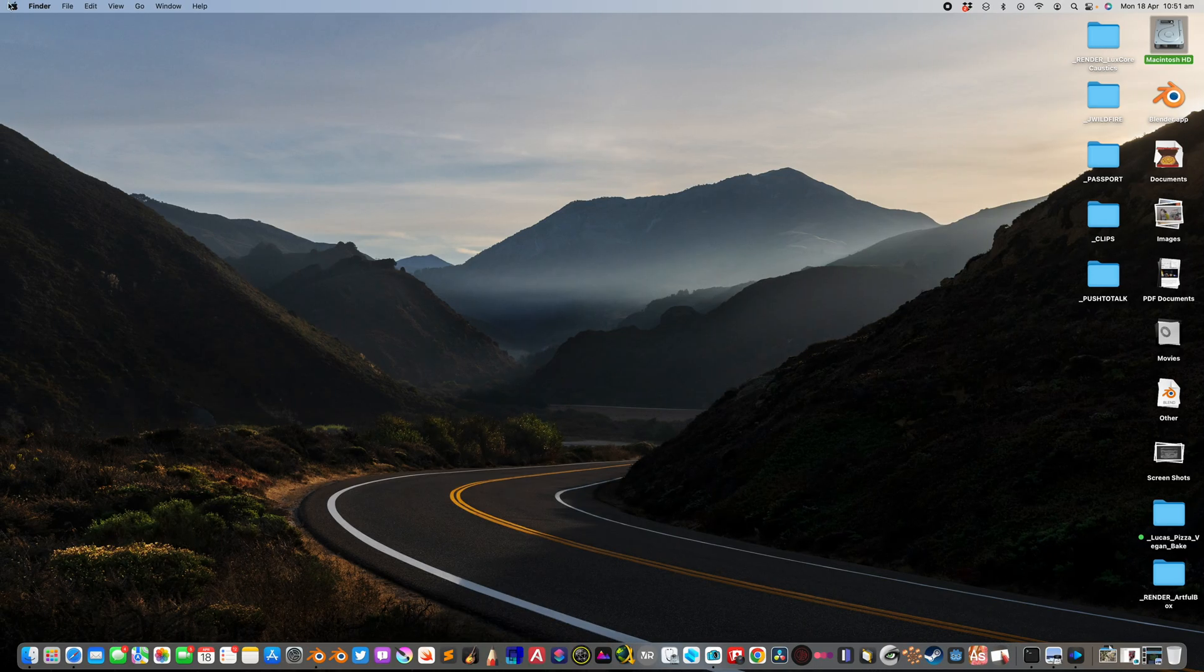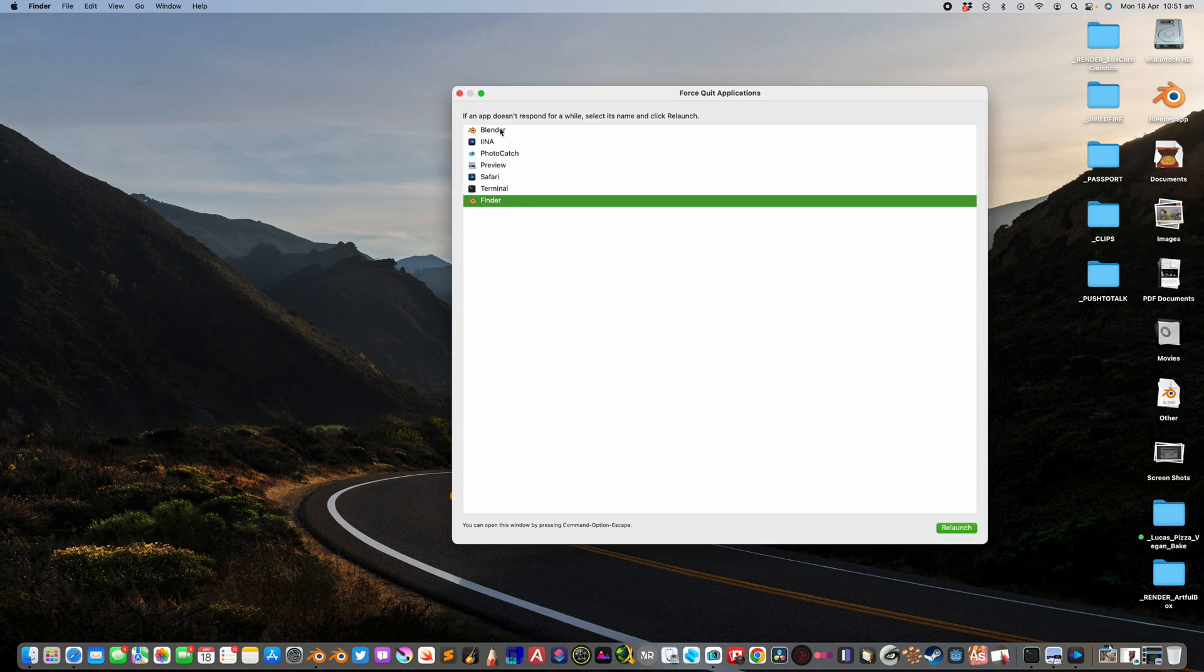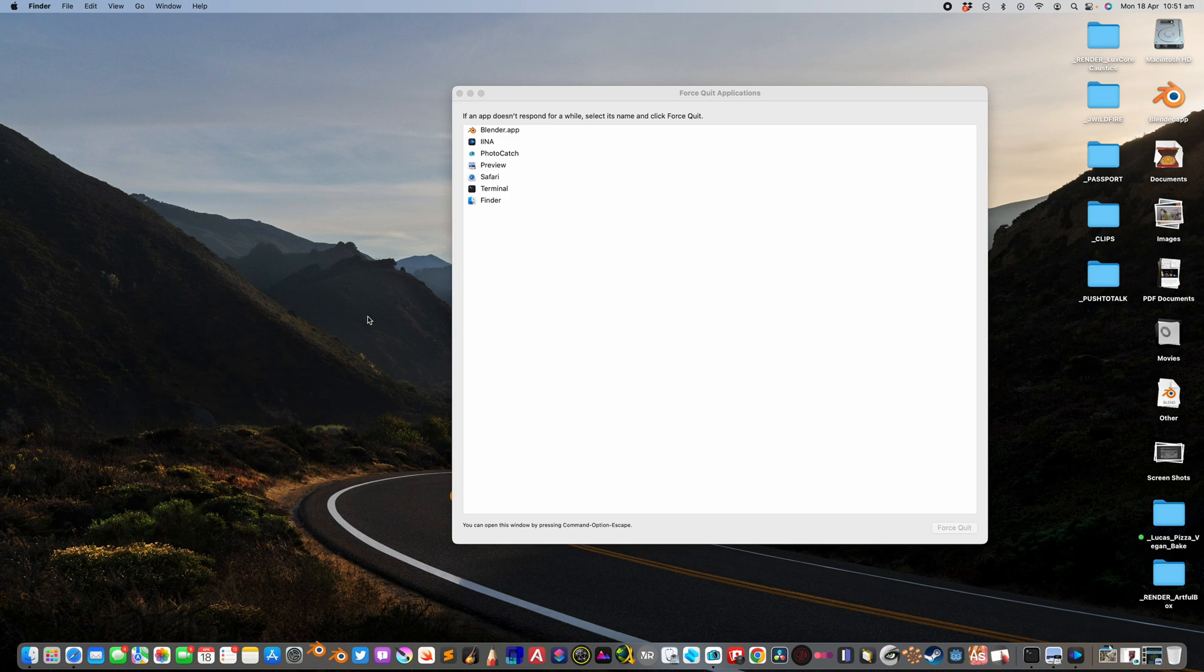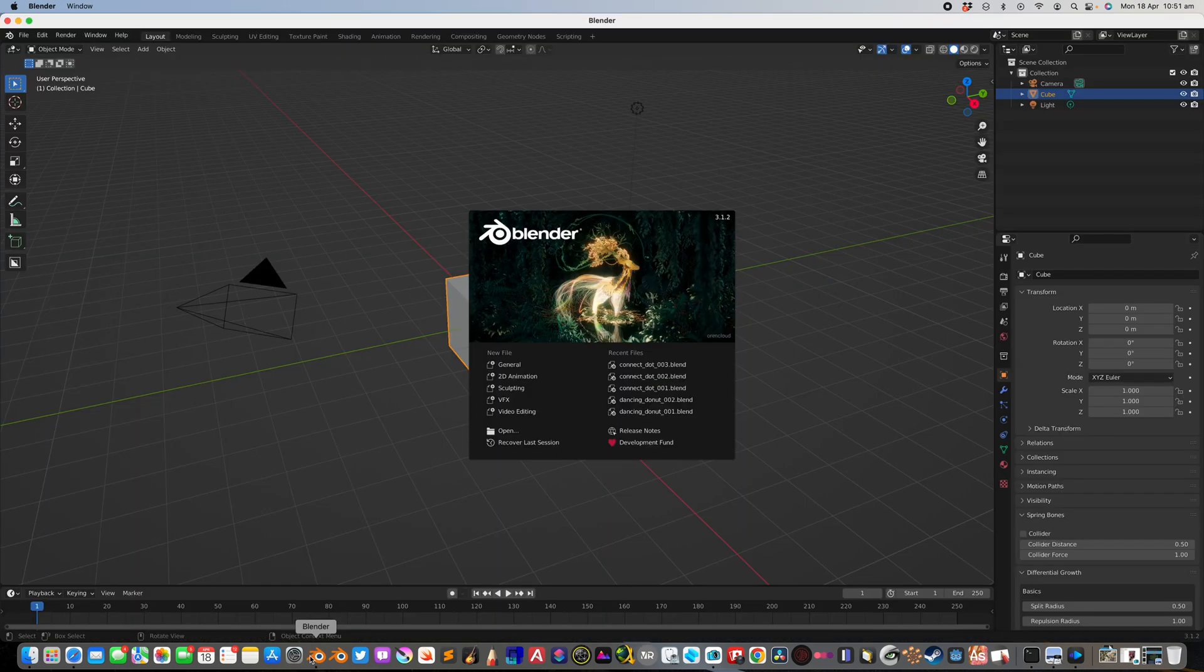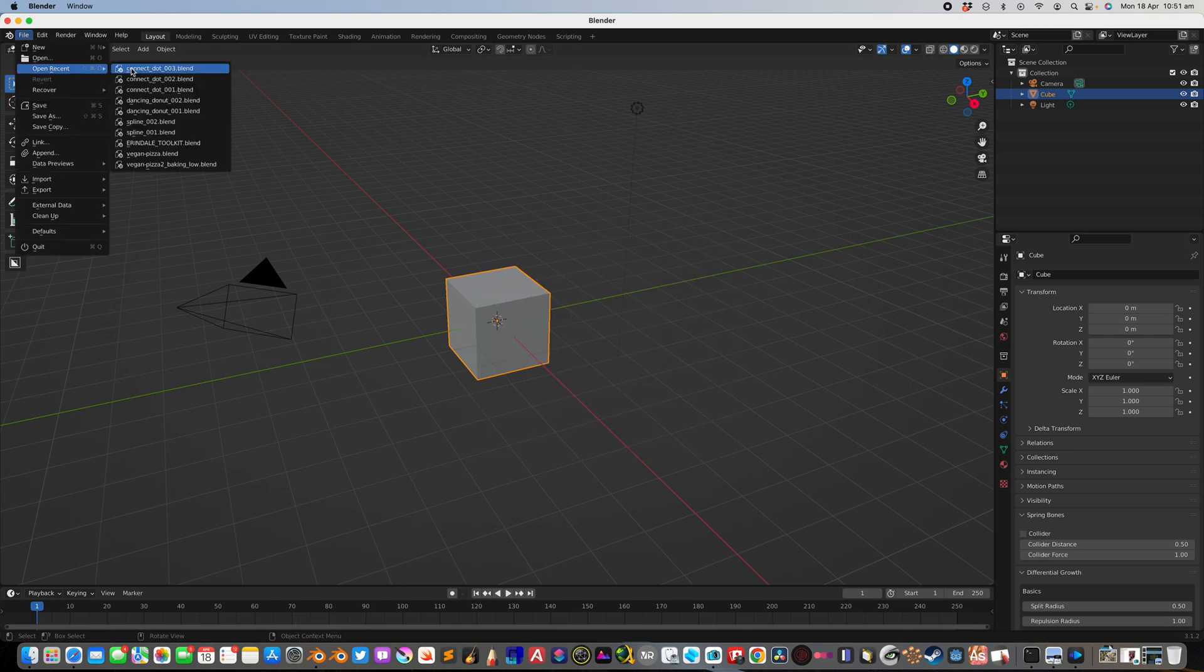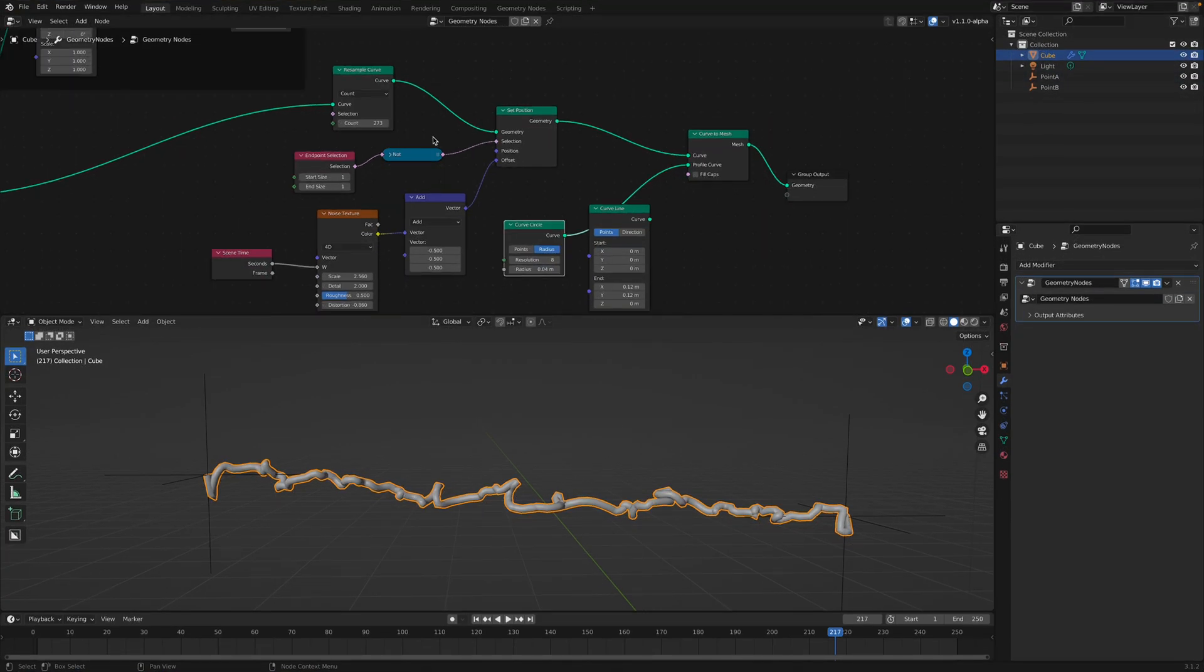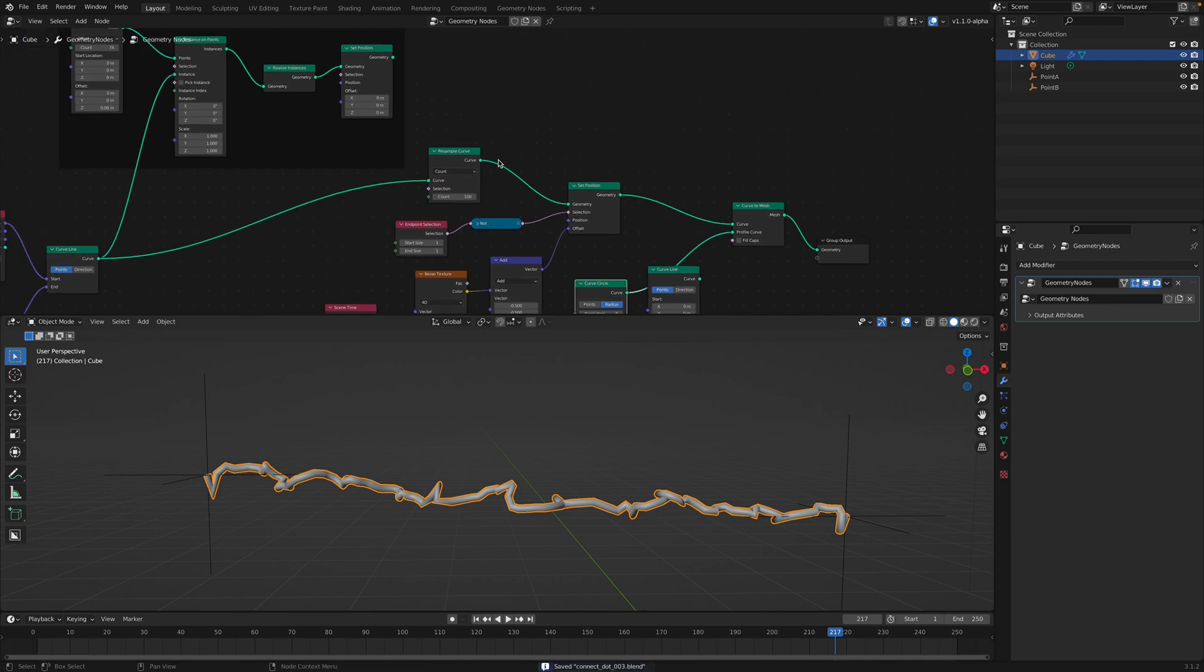Somehow Blender just froze itself. Sometimes that happens, but it's very rare. I don't know, it could be like something to do with the instancing. So let me restart Blender and just reload it. So it's connecting the dots while doing the instancing. It might be confusing for Blender.